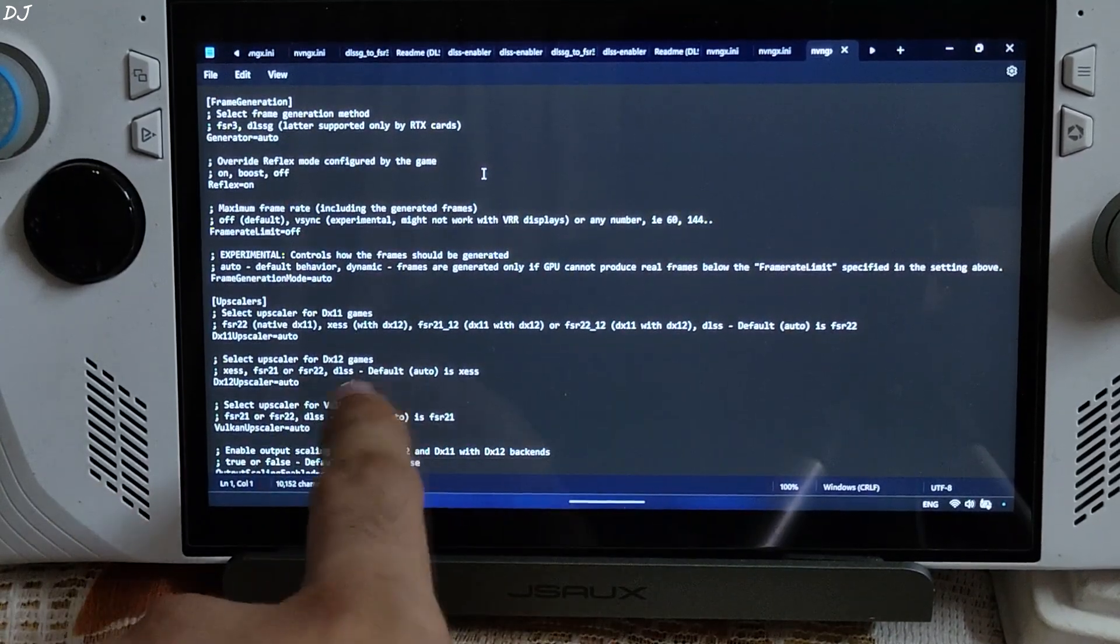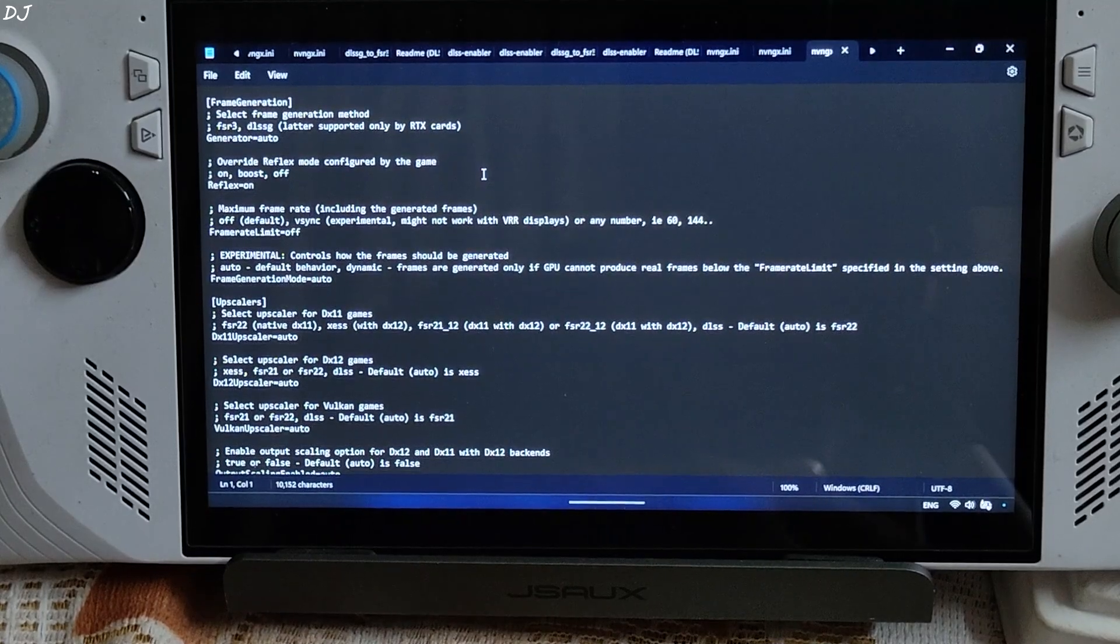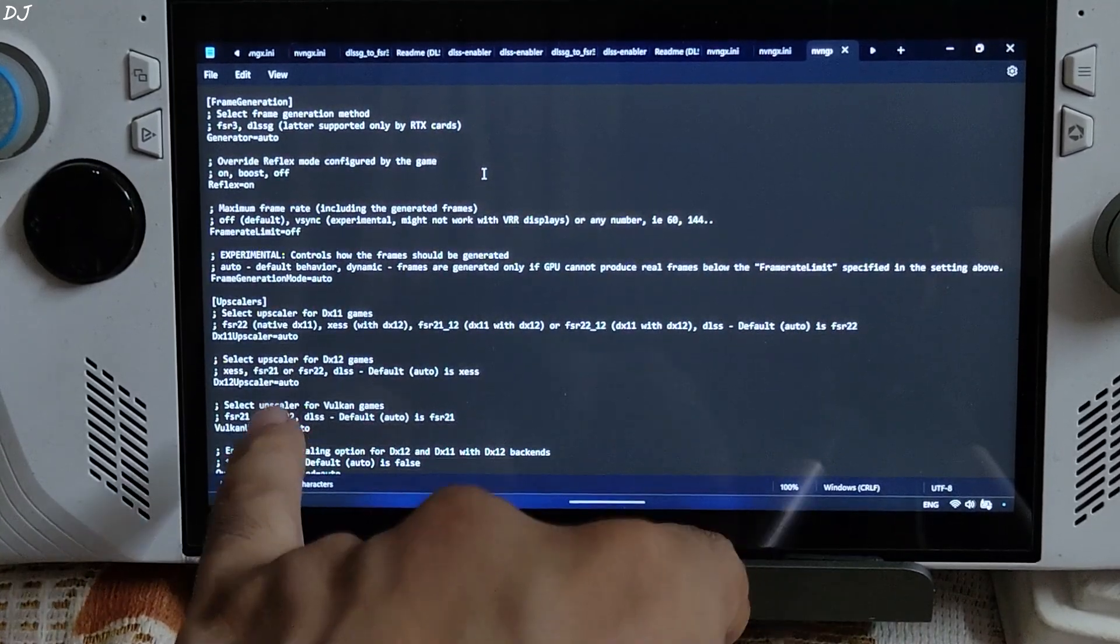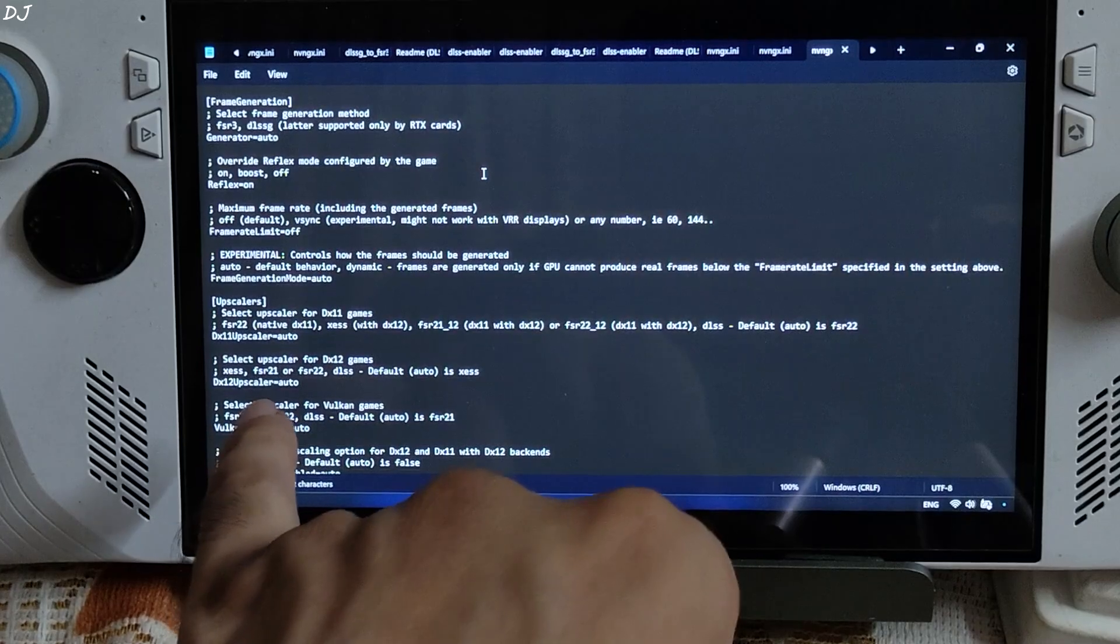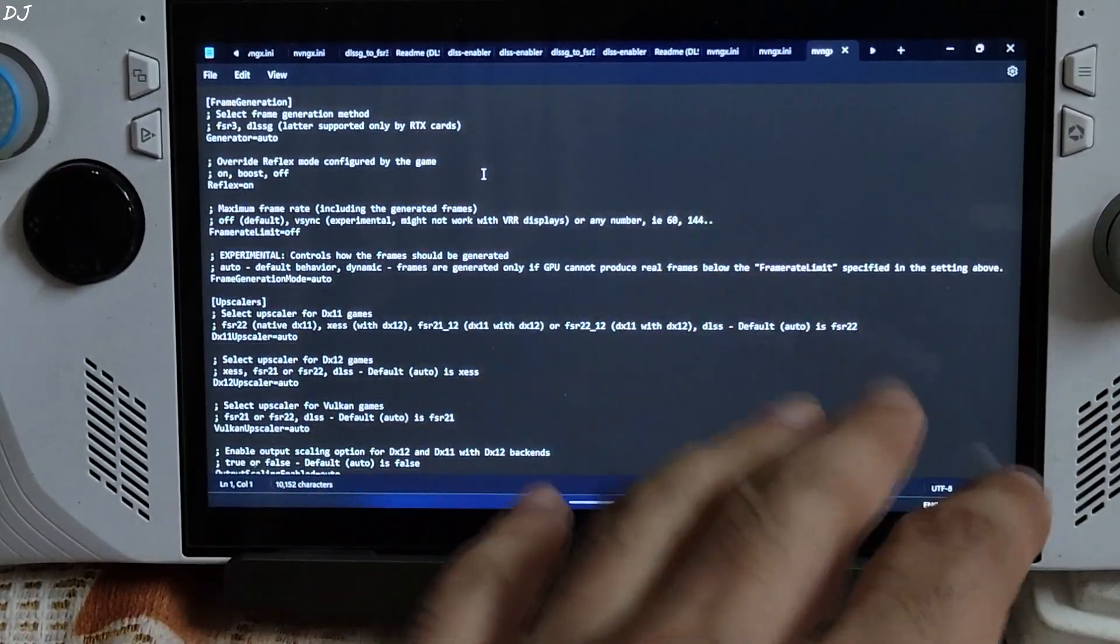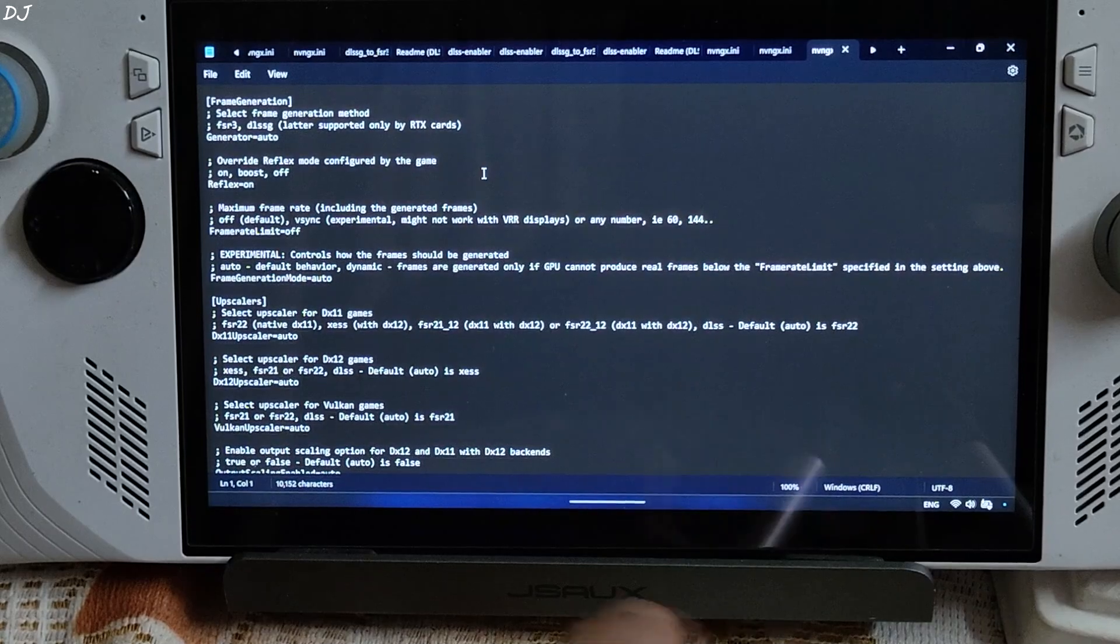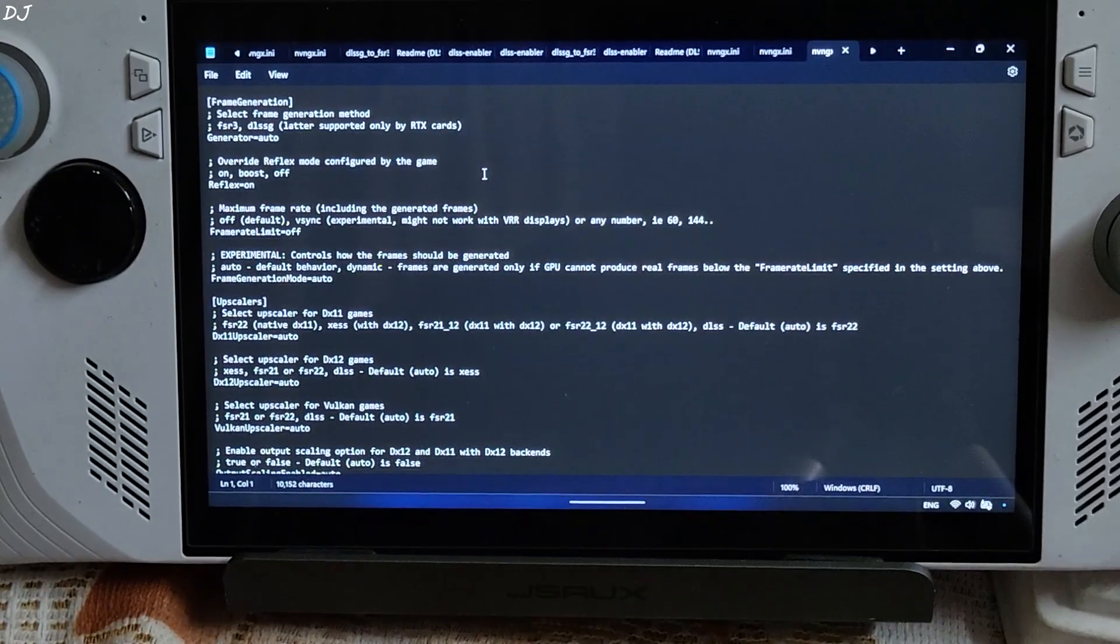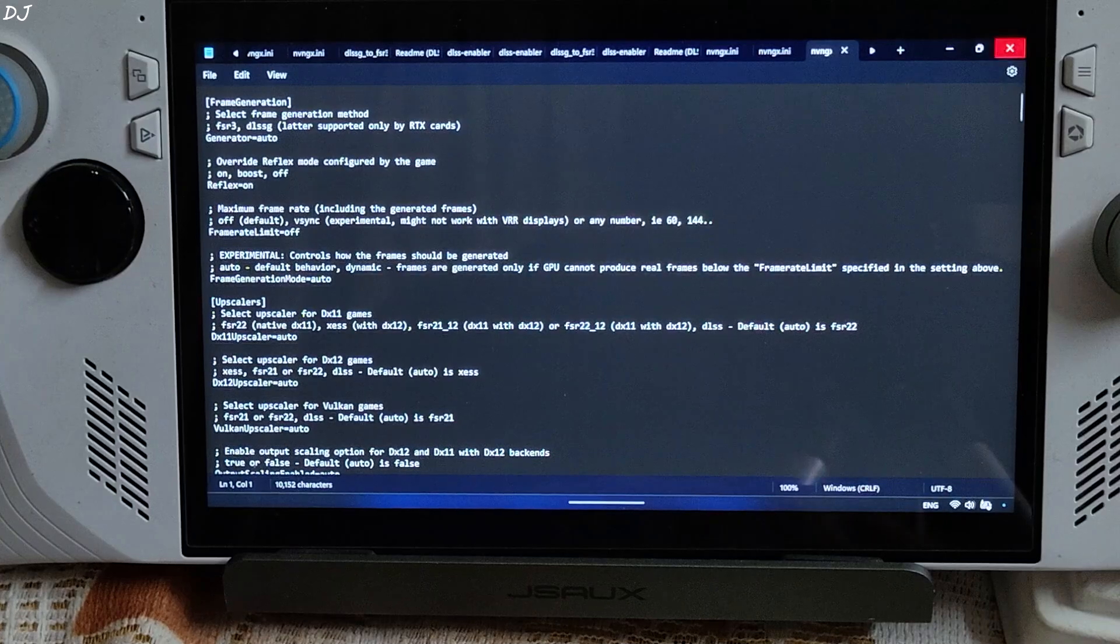Upscalers. For DirectX 12 games, XCSS upscaler is used by default. If you have an RTX based GPU, just replace auto with DLSS. Both FSR 2.1 and FSR 2.2 are supported. Would not recommend them over XCSS. The additional upscalers even work with Vulkan games. I'll just use the default settings. Not tweaked anything from here.